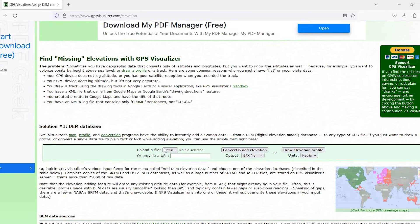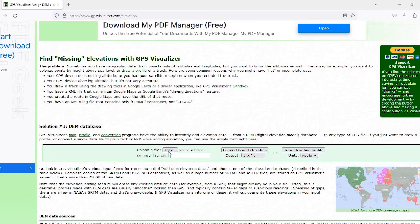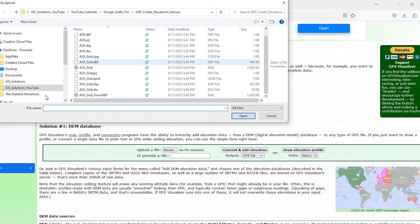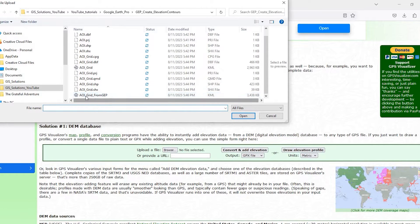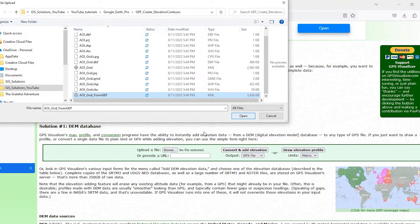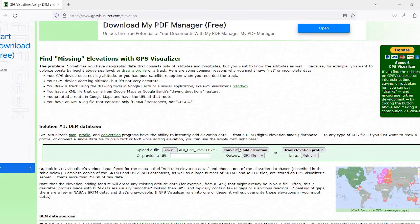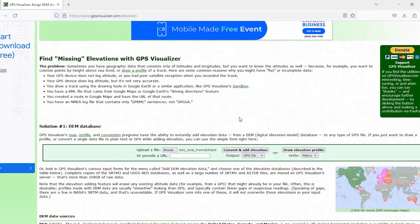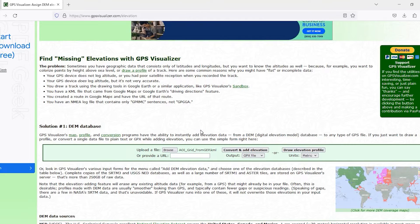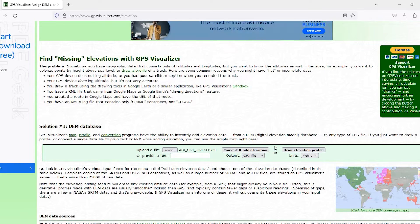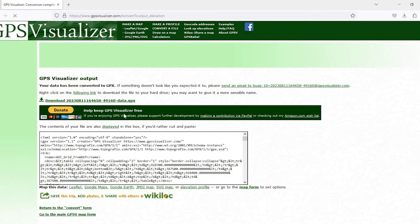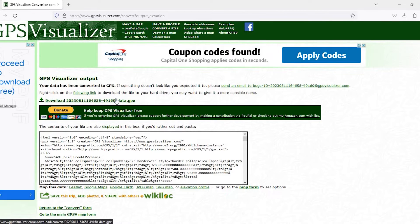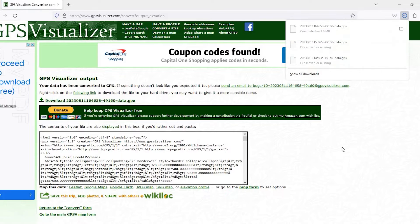So the next thing we want to do is come over here to this website, which is GPS Visualizer 4 slash Elevation. I'll leave a link in the description down below so you could do a direct link there. So we come down here and we want to hit this Browse button. We want to upload that file that we just saved from Google Earth Pro. This area of interest grid from Google Earth Pro. I'm going to say Open. And I want to convert this to elevation and GPX is perfect. So if I click onto this Convert and Add Elevation. It will just take a moment, just depend on the size of the area of interest. And right here's my download. Click onto that.